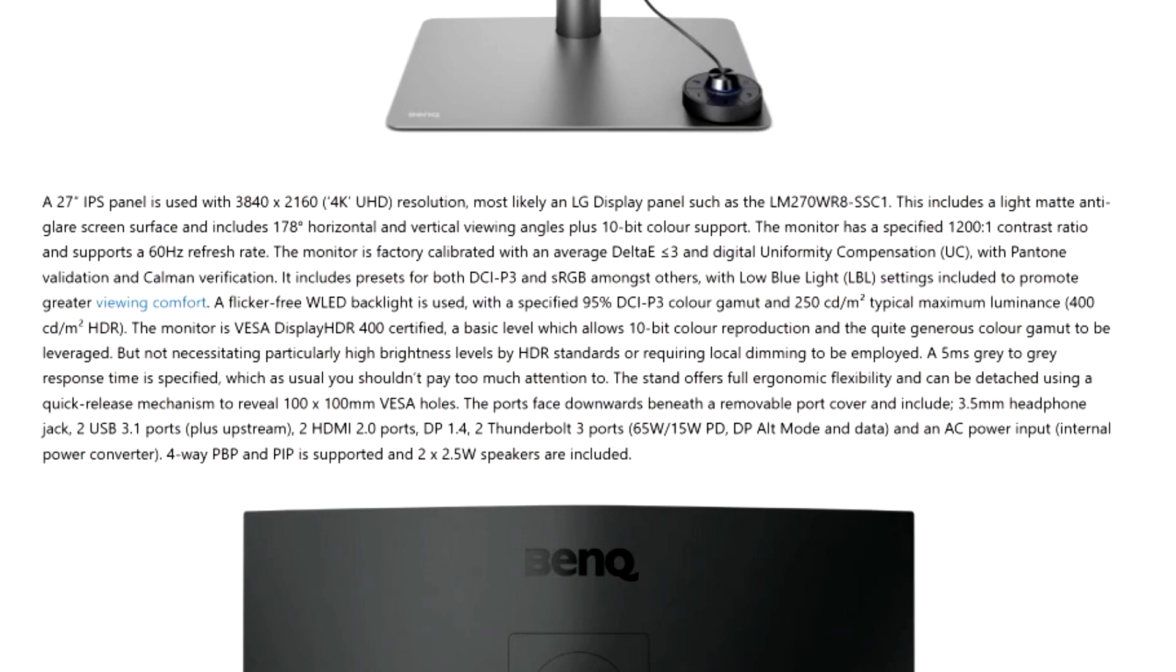The monitor is factory calibrated with an average delta E3 and digital uniformity compensation with Pantone validation and Kalman verification. It includes presets for both DCI P3 and sRGB among others with low blue light settings included to promote greater viewing comfort. A flicker free W-LED backlight is used with the specified 95% DCI P3 color gamut and it has 250 candelas per square meter typical maximum luminance. This monitor is VESA DisplayHDR 400 certified.